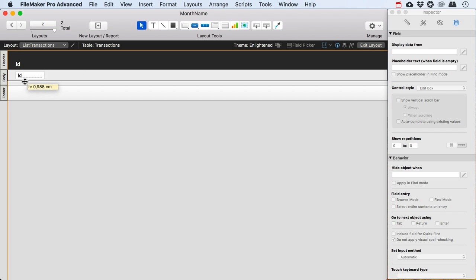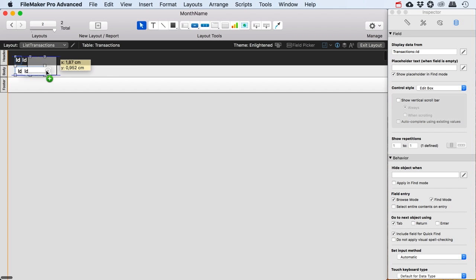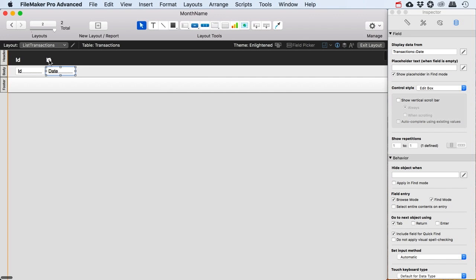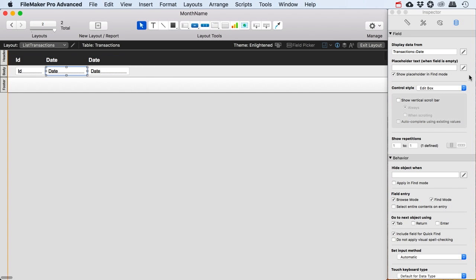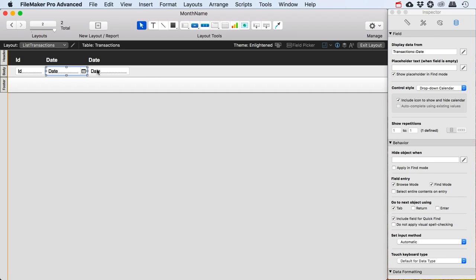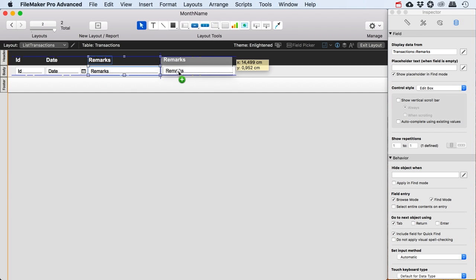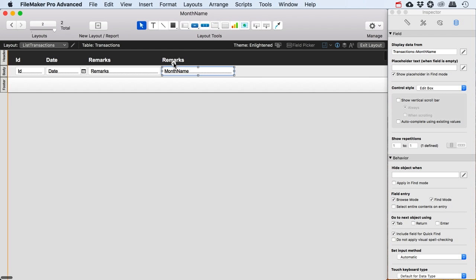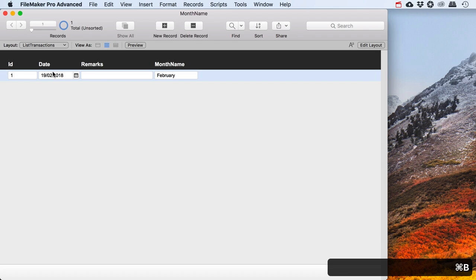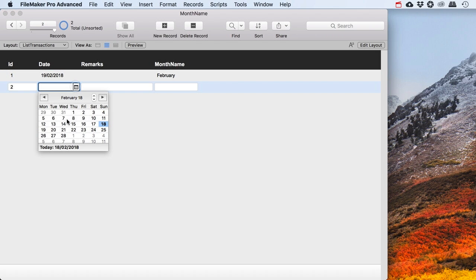I've got my ID field. I'm going to make this a bit more narrow. Now I can start to use Alt to drag and copy these fields, then modify them — I could say Date. I want a date here, I'm going to modify this label, make it a little bit wider. Again, I'll copy it, adjust this one to become a drop-down calendar and include an icon, and then I'm going to say Remarks. Then I'm going to copy this one again and say I would like the MonthName for this one. Okay, this doesn't have to be that long — there's no month name that is that long. Now if I go into Browse mode I can see that I've got this one and I can go and add others.